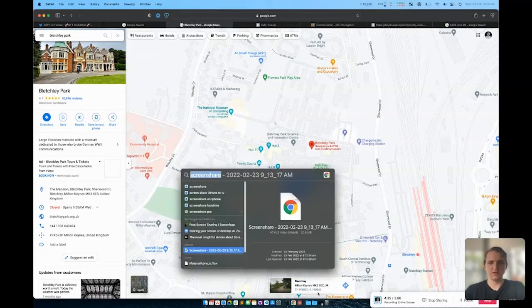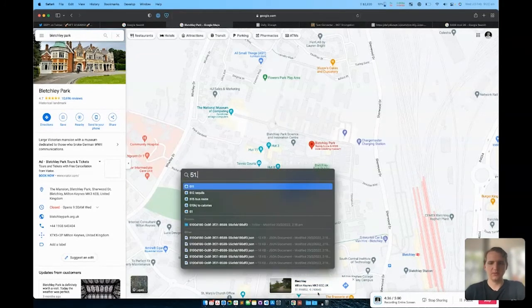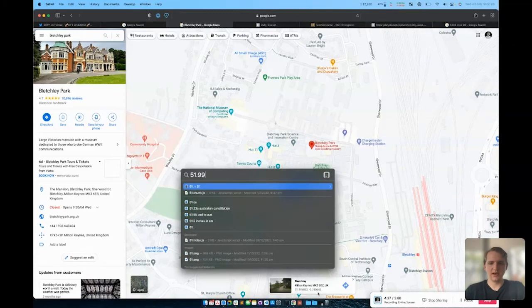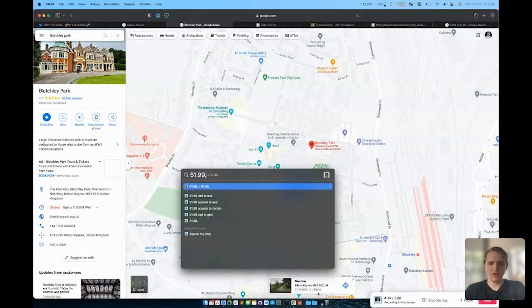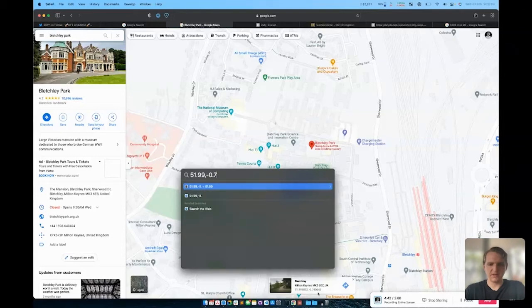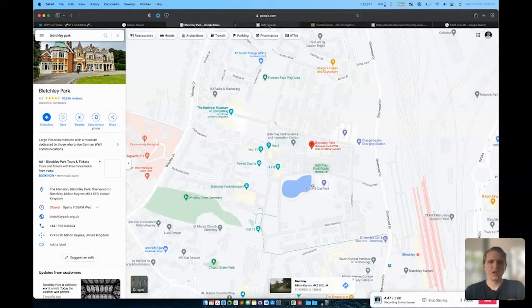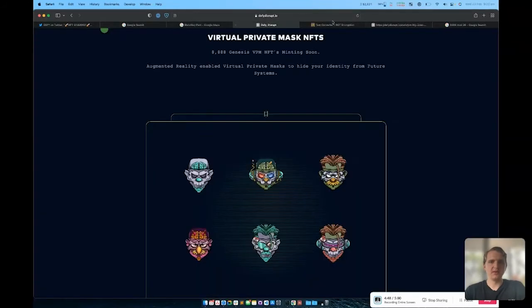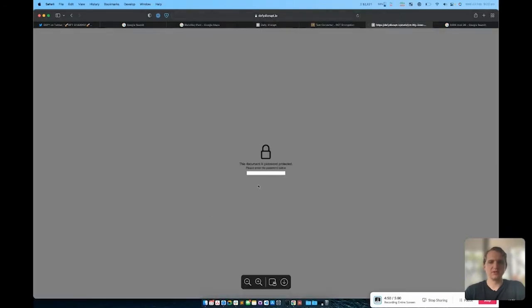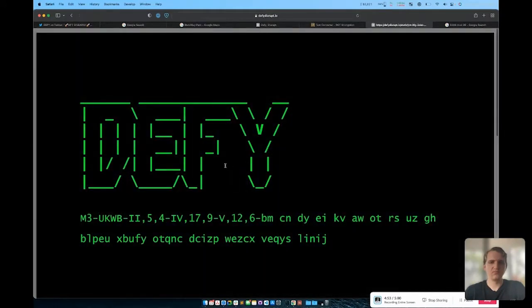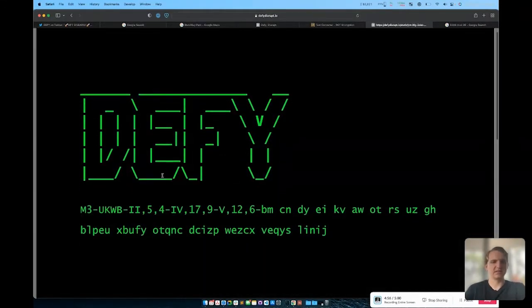If we go 51.99, negative 0.74, and we copy that text and we put that into this encrypted PDF, that unlocks the PDF and gives us access to this next piece of text.